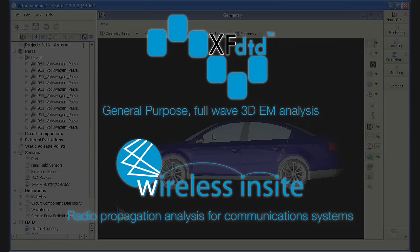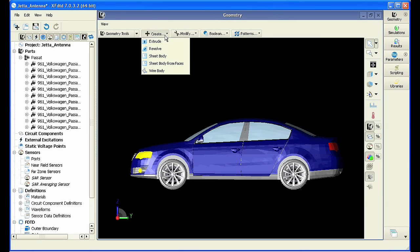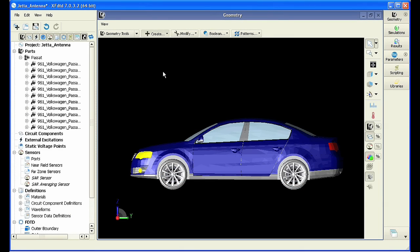The following example will show the construction and simulation of a quarter-wave monopole on the roof of a sedan. The vehicle model has already been imported into the XFDTD workspace.